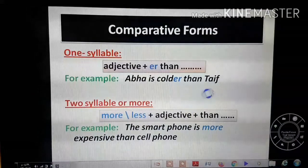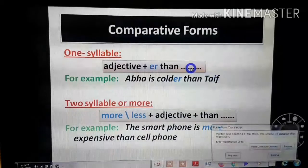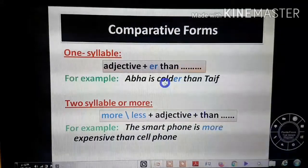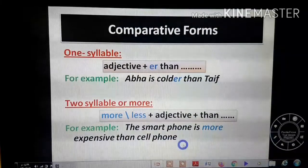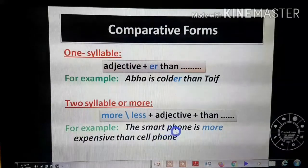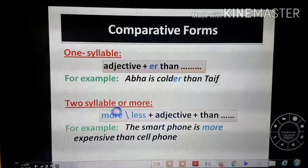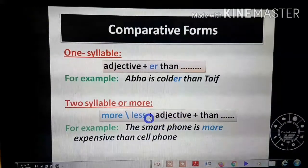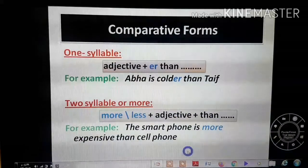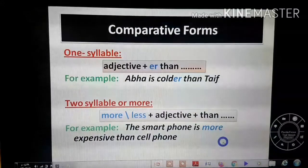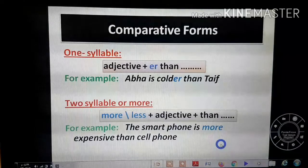So that is the comparative rule. For short adjectives, just add 'er' to the adjective then 'than.' For long adjectives, add 'more' or 'less' before the adjective, then 'than.' For example: 'The smartphone is more expensive than a cell phone.'